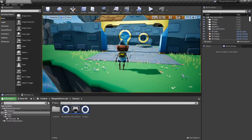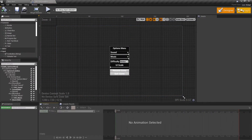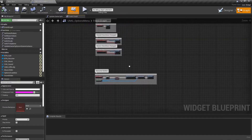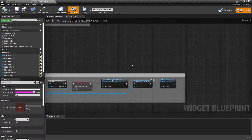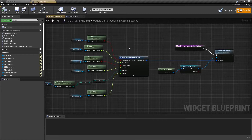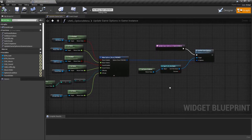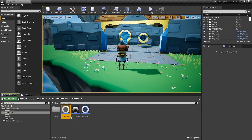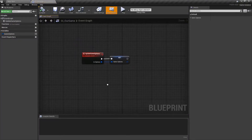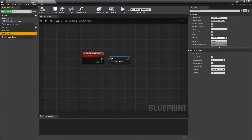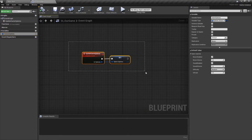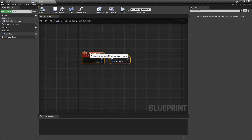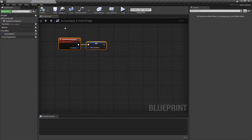If we look at our option system and our menu for the options, when we resume we are talking to our game instance and sending that information over, storing it in a variable called options. If we go over to our game instance under classes, GI underscore our game, it's pretty simple. We have a game options variable which contains a structure — basically a group of variables. Whenever we call update game options, we update it with our changed options. Let's work on saving those out to disk.